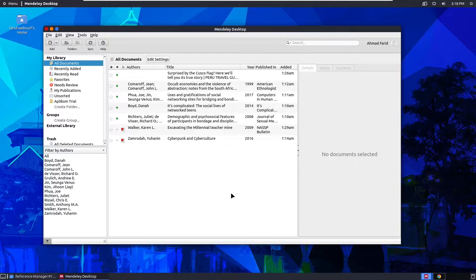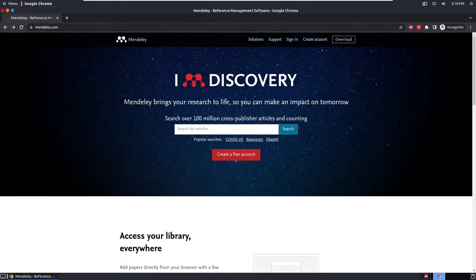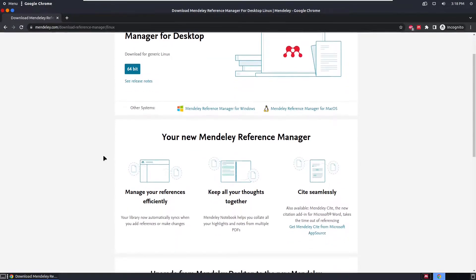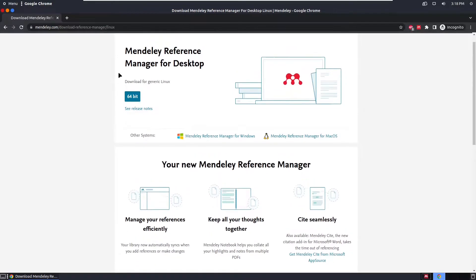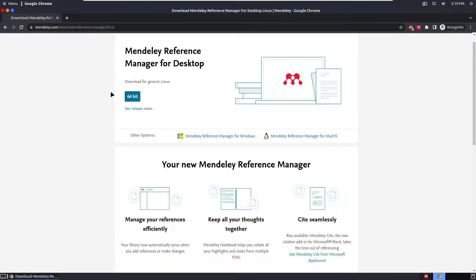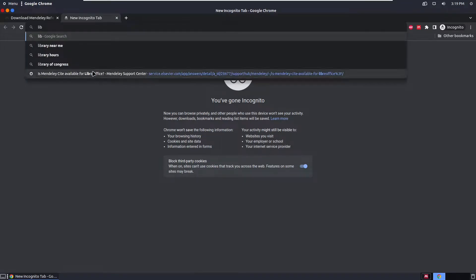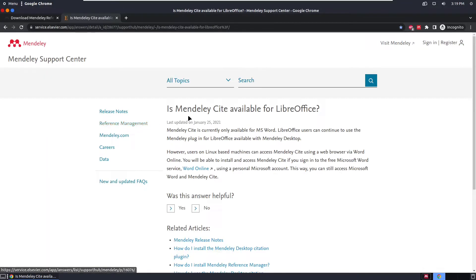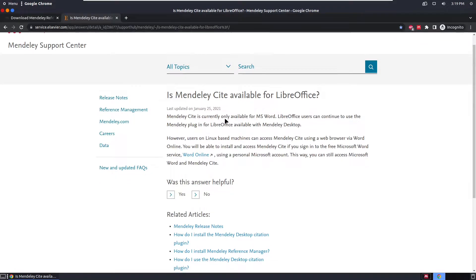Let's start with how you download Mendeley. In order to get Mendeley, you need to go to mendeley.com — the official website — and click the download button, which leads you to the installation page. You can choose the system you're currently using. However, if you are a Linux user with LibreOffice, the Mendeley site plugin is no longer supported for LibreOffice.